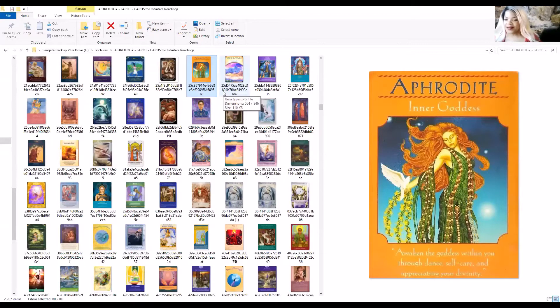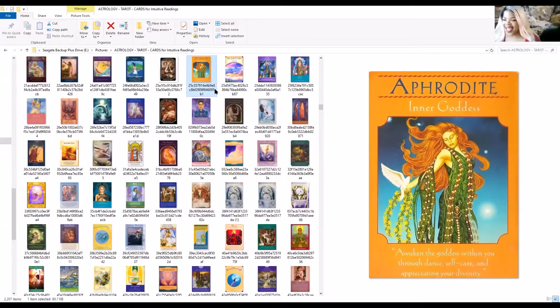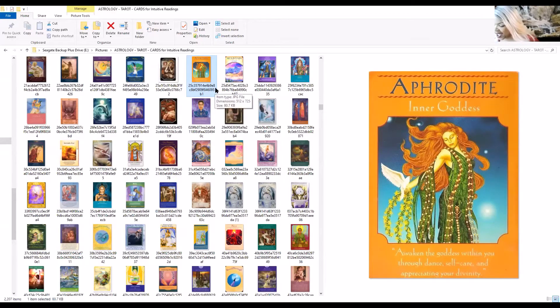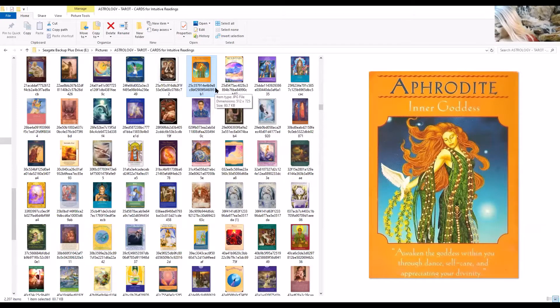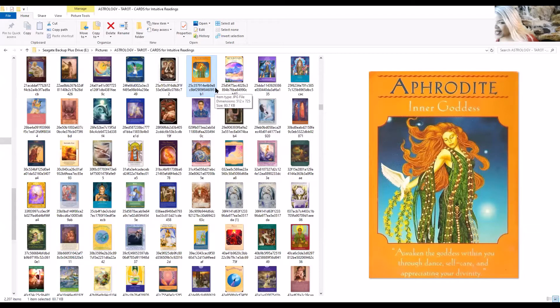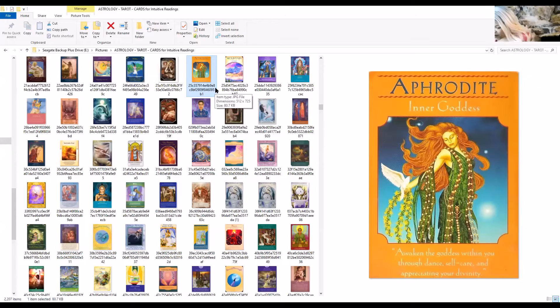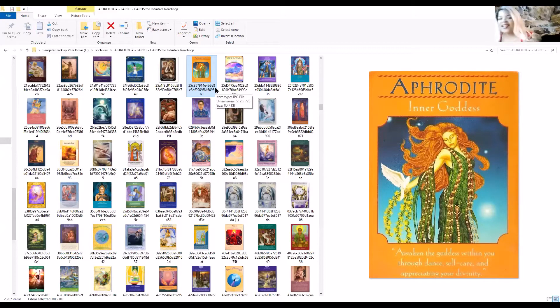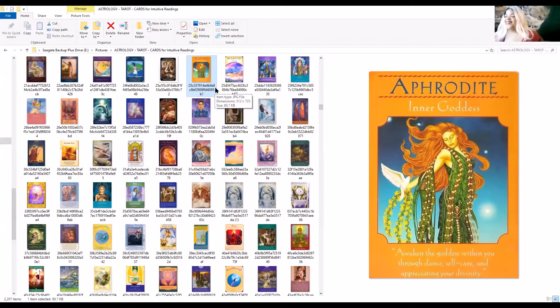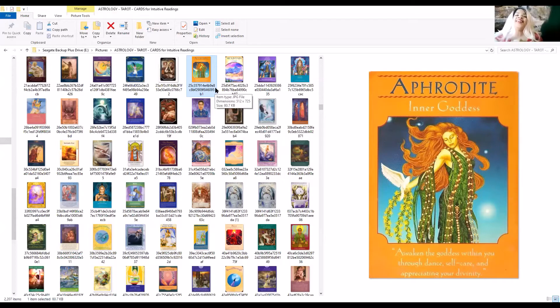Inner Goddess. Awaken the goddess within you, Anita, through dance, self-care, and appreciating your divinity. Your inner goddess wants to come out.